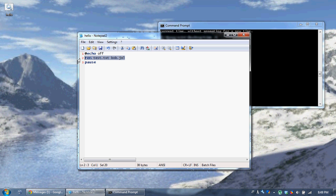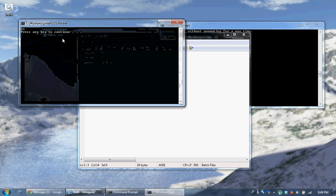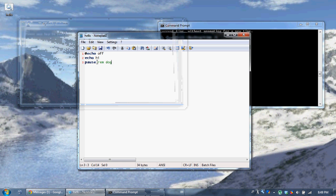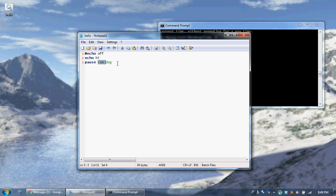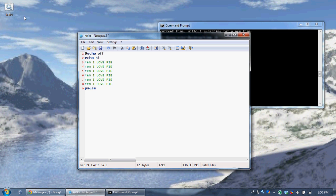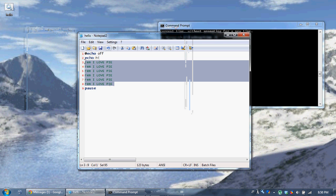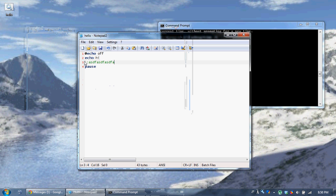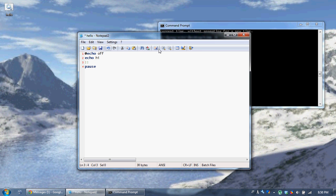There's also a 'rem' command. If you say 'echo hi', 'pause', 'rem dog' — you notice 'rem dog' didn't affect pause at all. That's the point of the rem command — it's remarks, also known as comments. When you put comments into code, they're not executed; they're just notes for you to remember. You can also use double colons, which works just like the rem command. Most of the time people use double colons because it looks more professional.